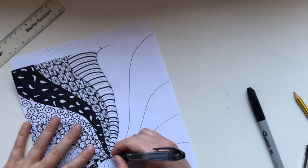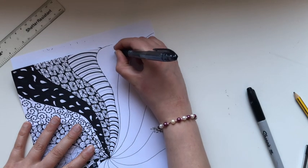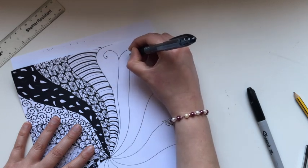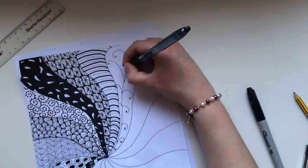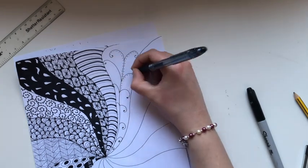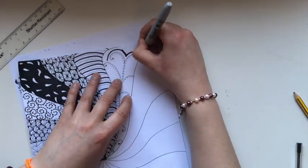If you can't think of any patterns, have a look on Google for Zentangle art. You can also look on Pinterest or search on YouTube.